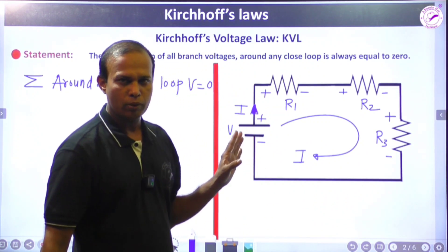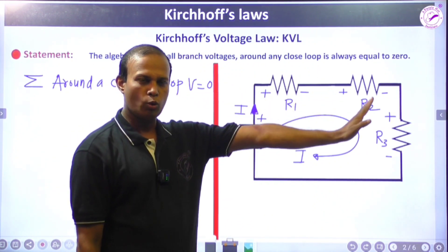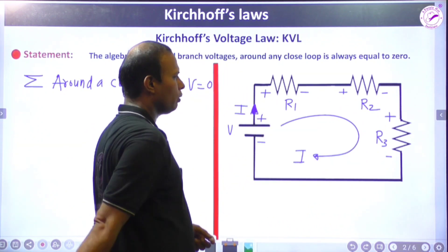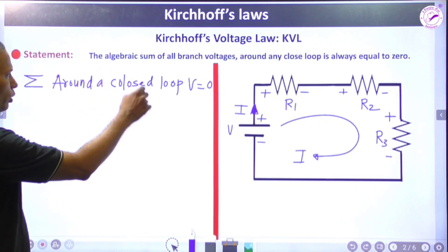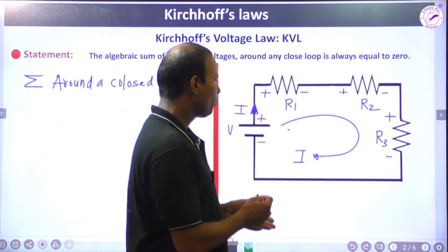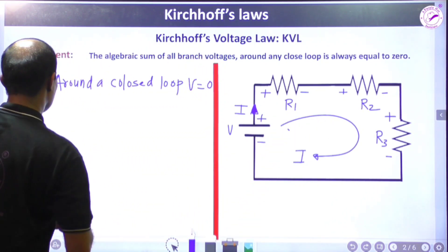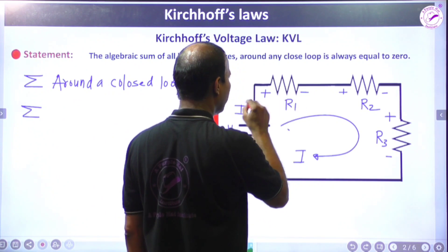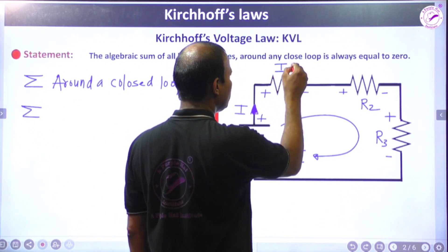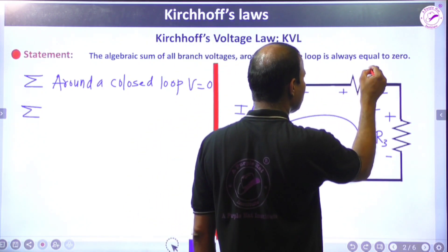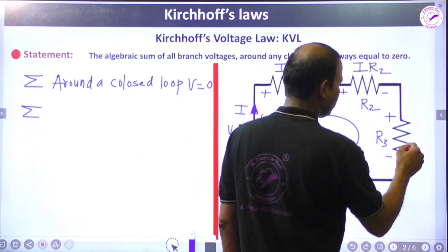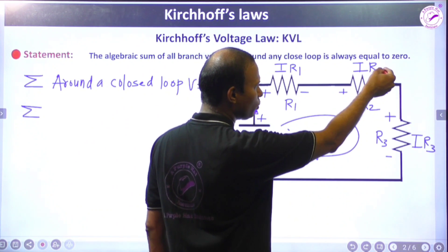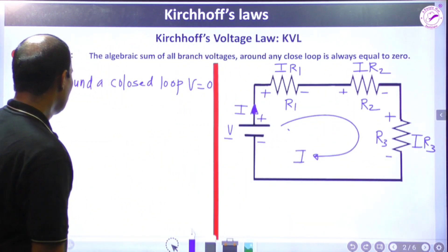Sign convention is very important. Going clockwise, mark plus and minus on each element according to battery polarity. The voltage across each resistor is the product of current and resistance: I·R1, I·R2, and I·R3. Tracing the loop, going from plus to minus gives a negative sign, so each resistor voltage is taken as negative.